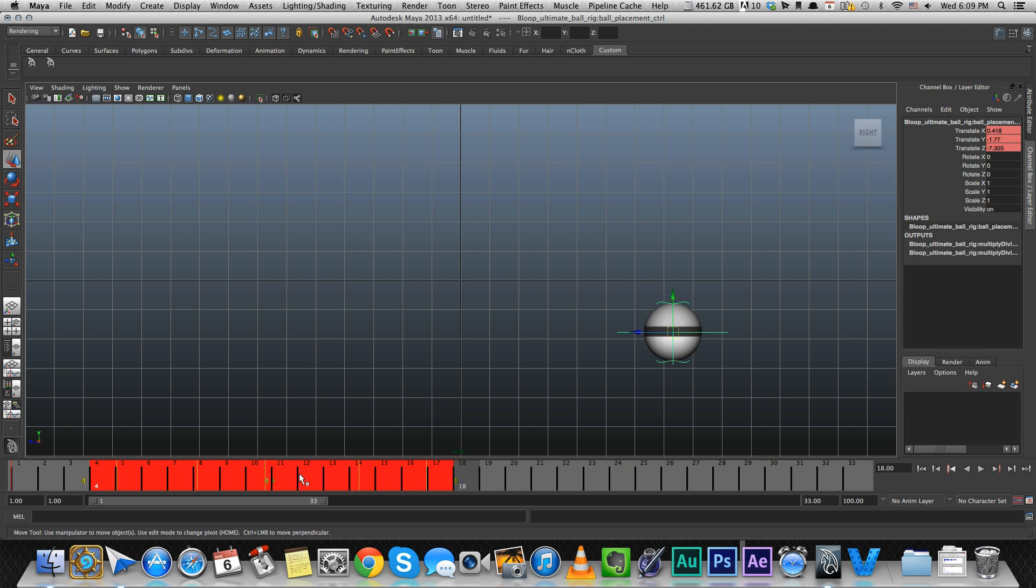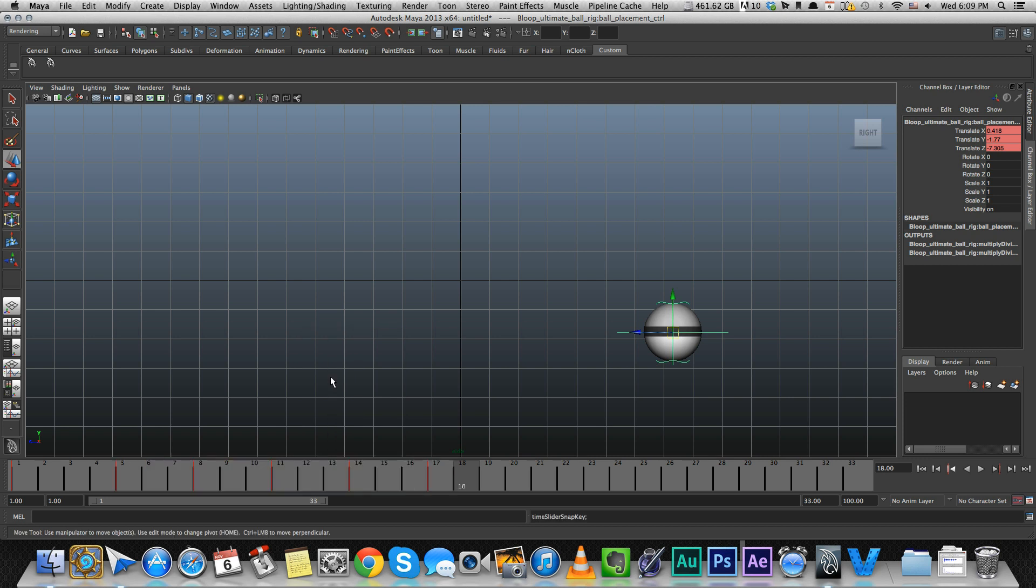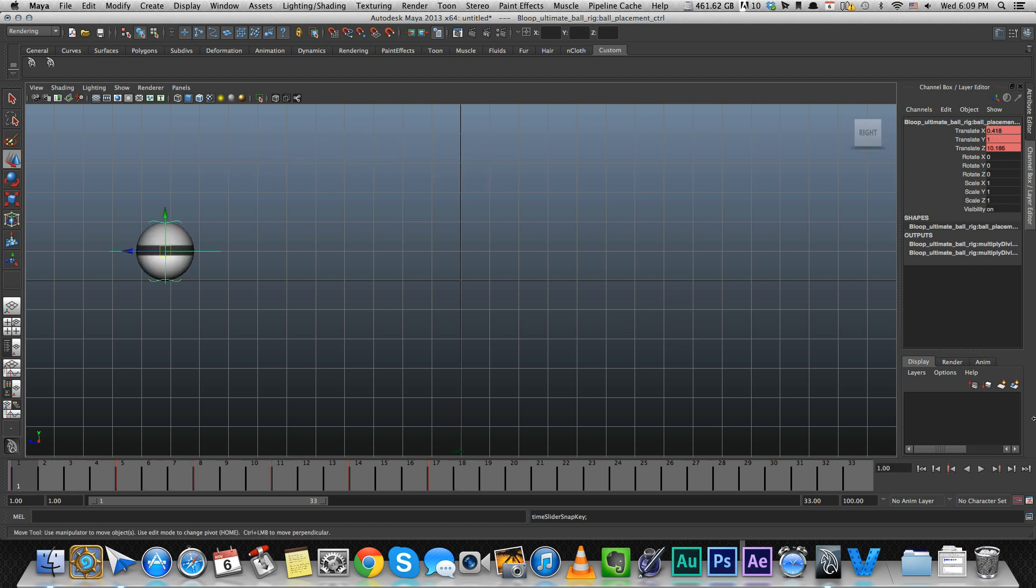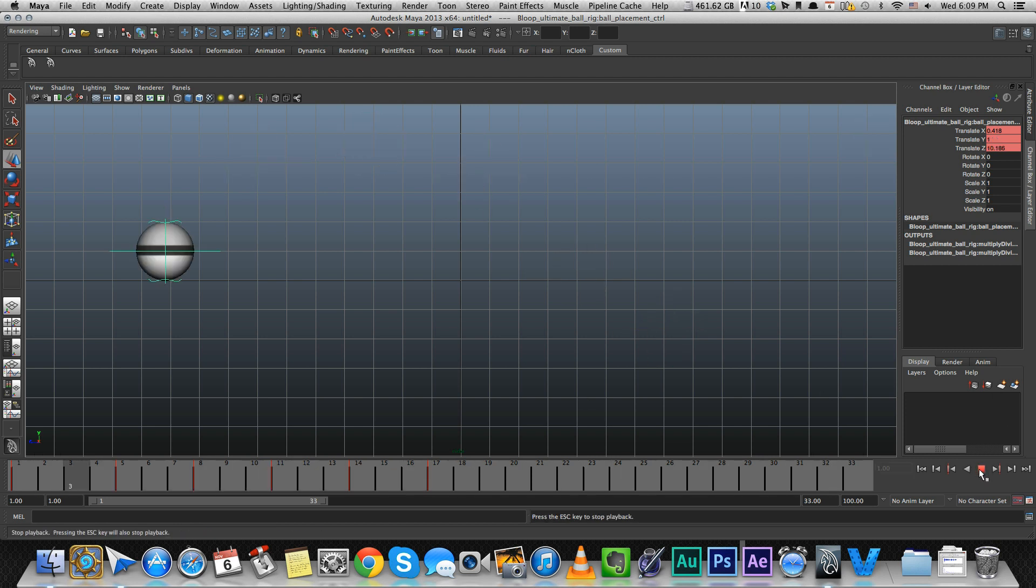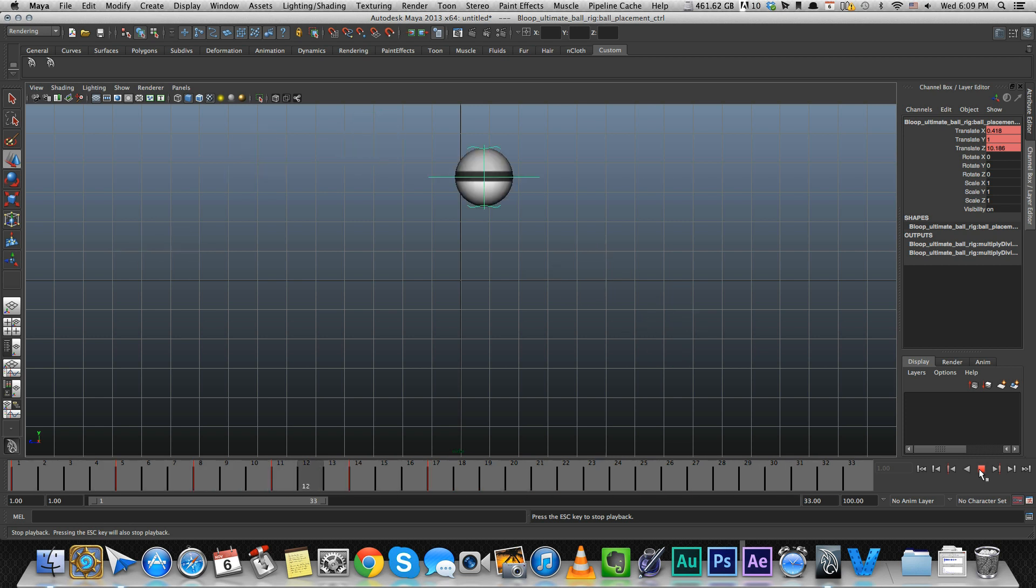And then you probably want to right click and snap, otherwise your keys will just be in between frames and that kind of causes a problem. So I usually snap it. And then look, it's much faster now. So that was an easier way of moving all of the keyframes at once.